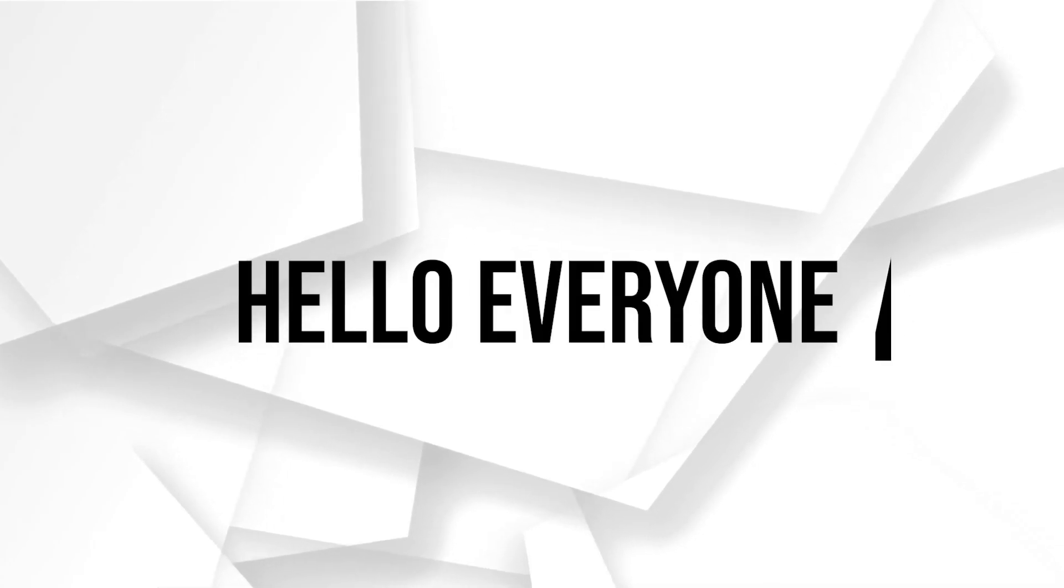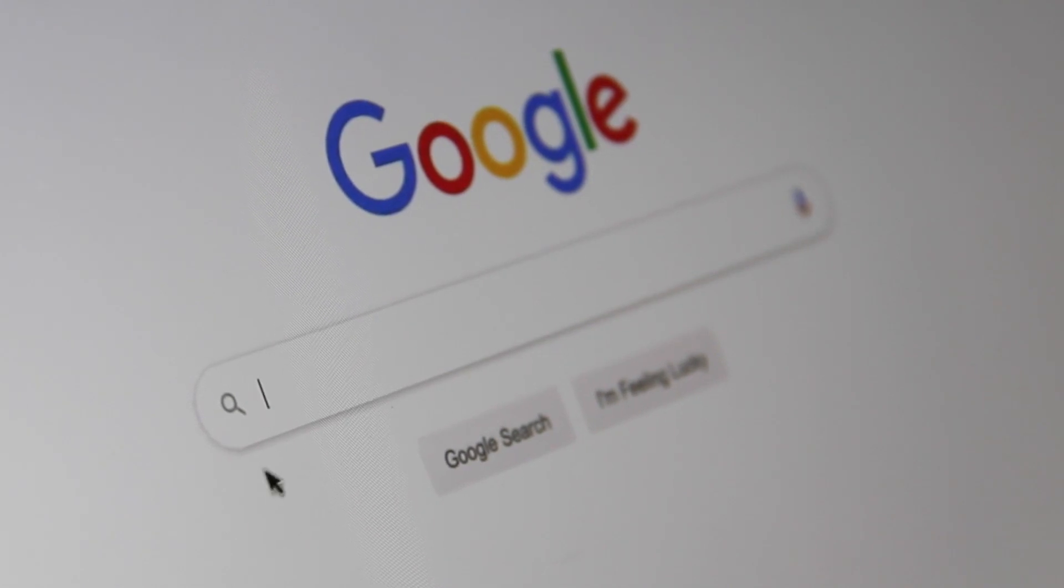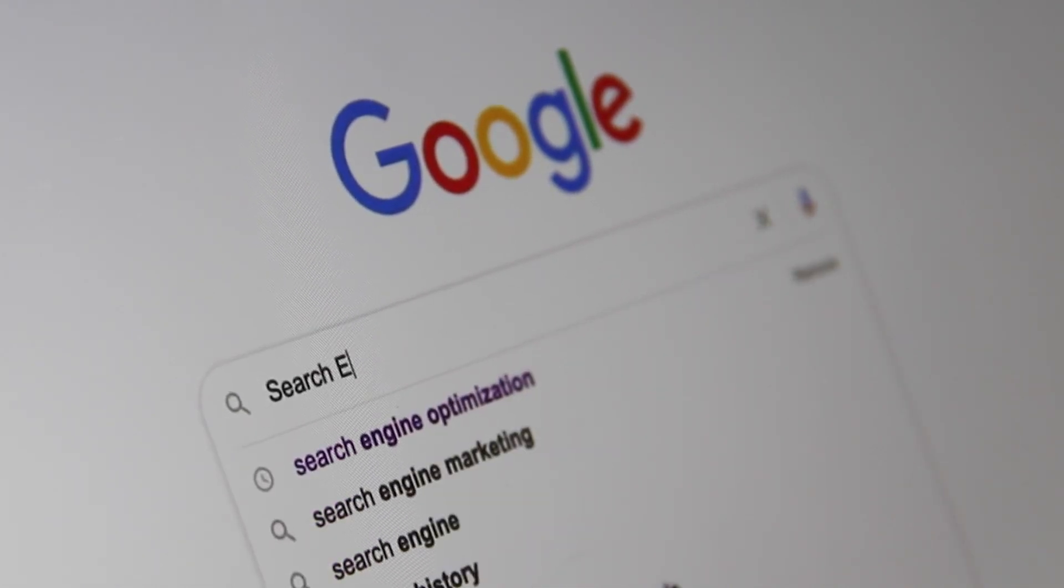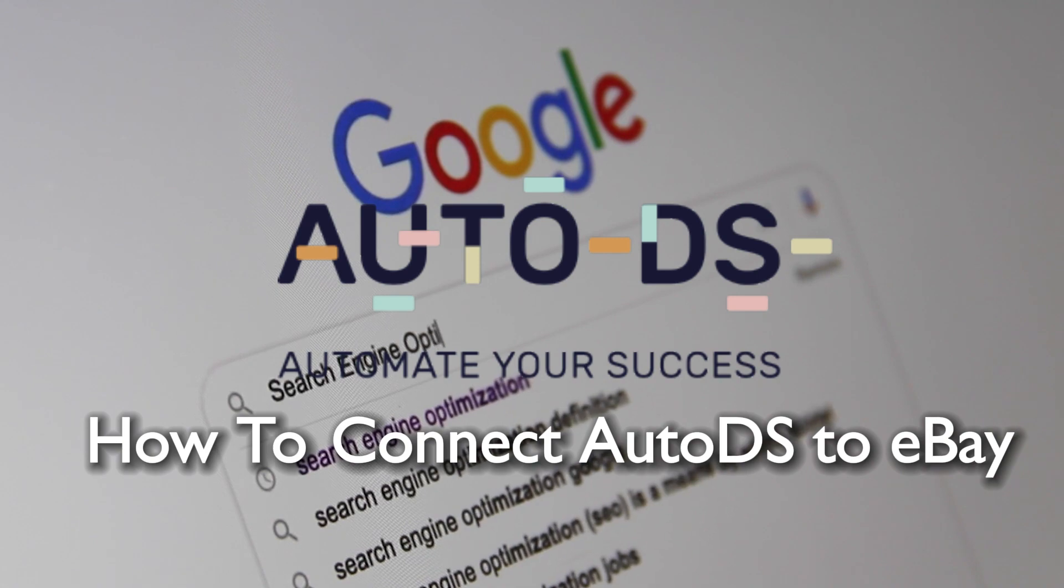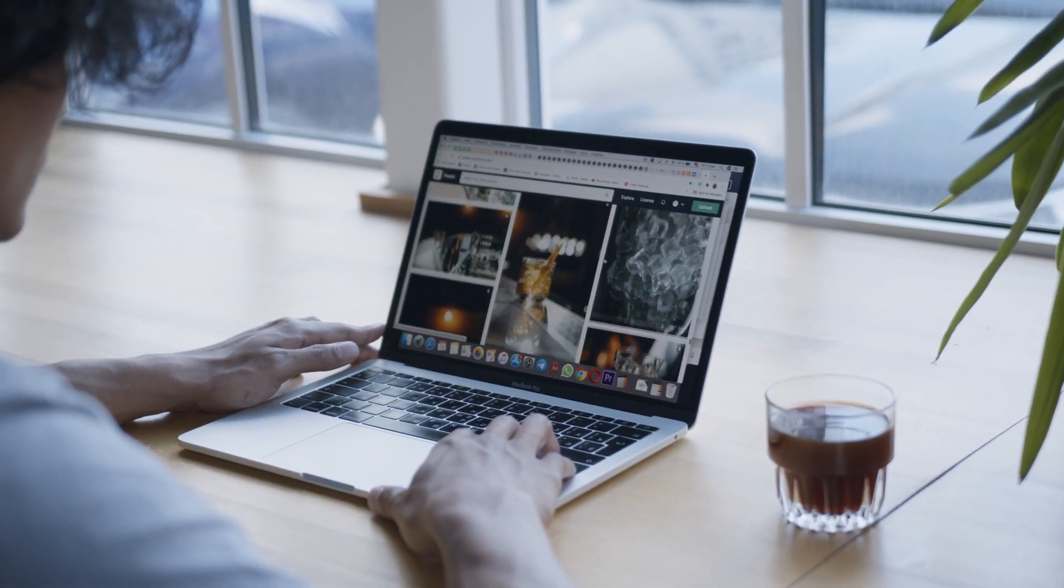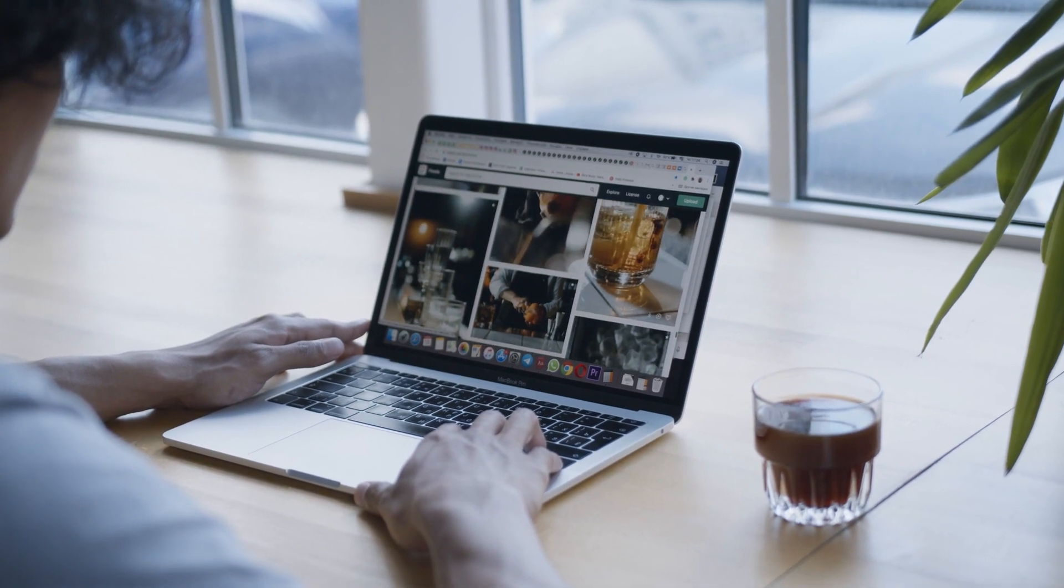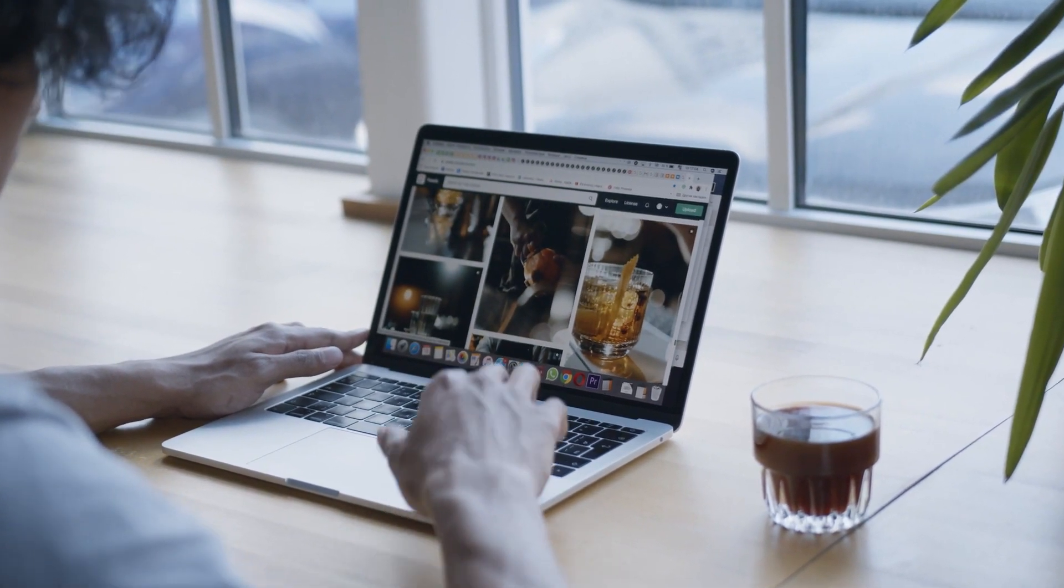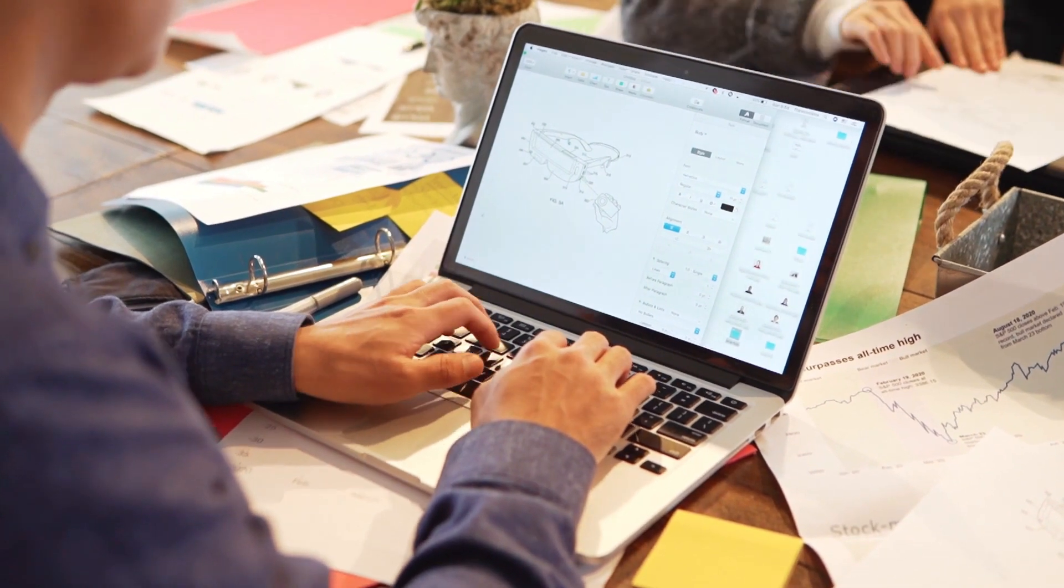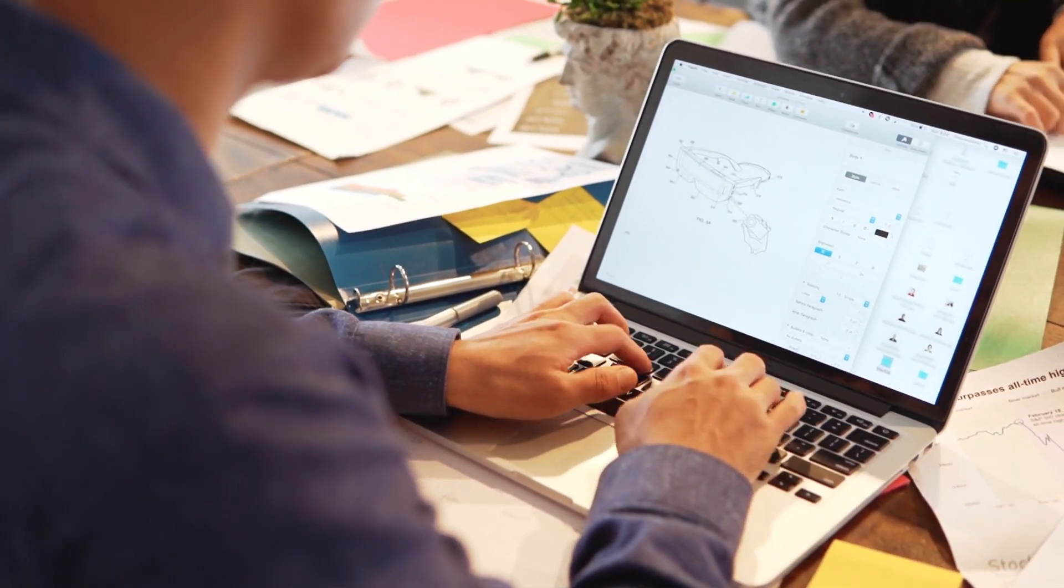Hello everyone and welcome back to a brand new video. eBay sellers, in this video we are covering the process of connecting AutoDS to eBay in 2024. If you're looking to streamline your eBay operations and product management, join me as we explore the integration of AutoDS with your eBay store.